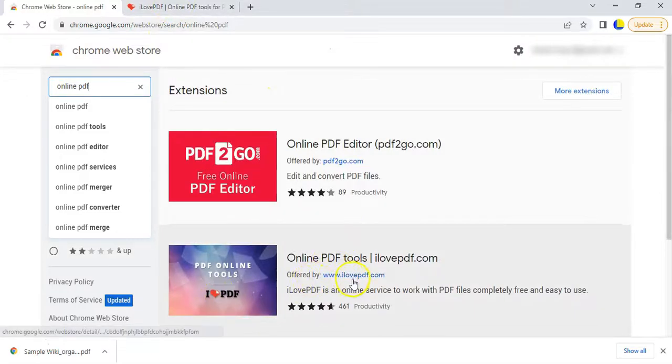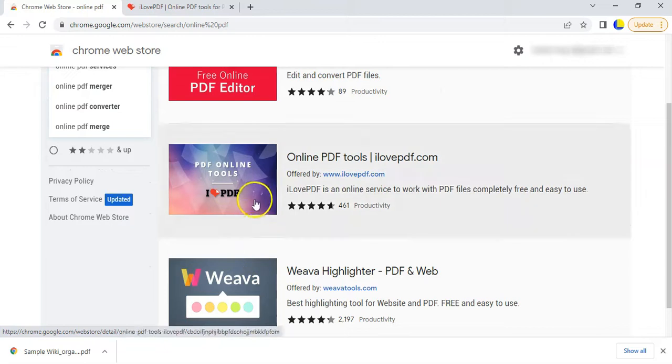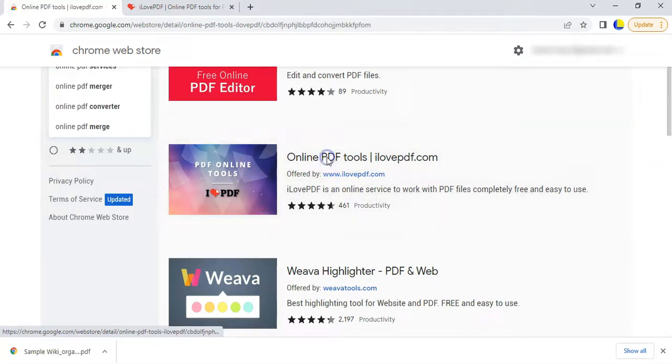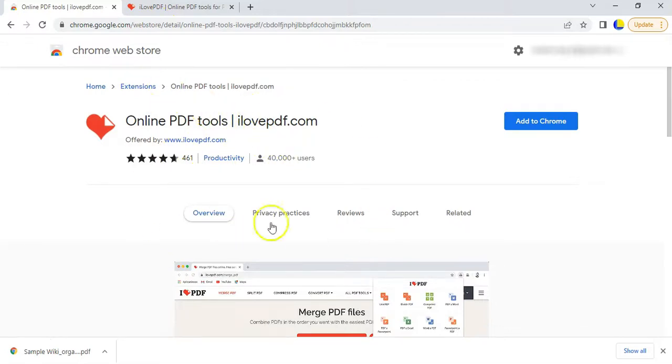And if I look for that and search for the options available, hopefully the iLovePDF will be one of them. There we go, there's the iLovePDF website. They've got their own Chrome extension. That's the one I'm looking for. I'll put a link description of how you can access this particular page.